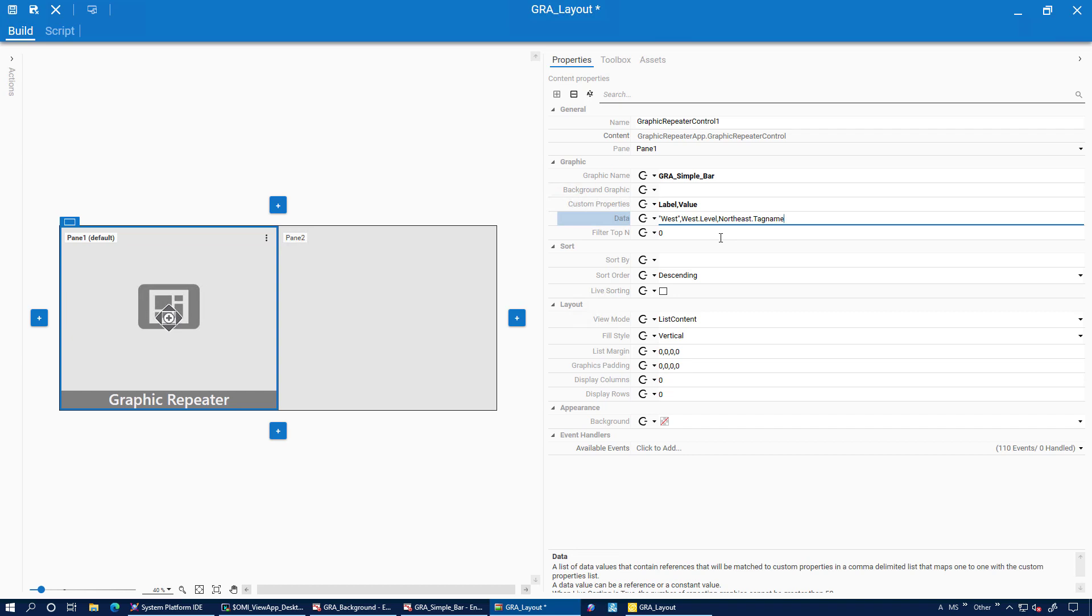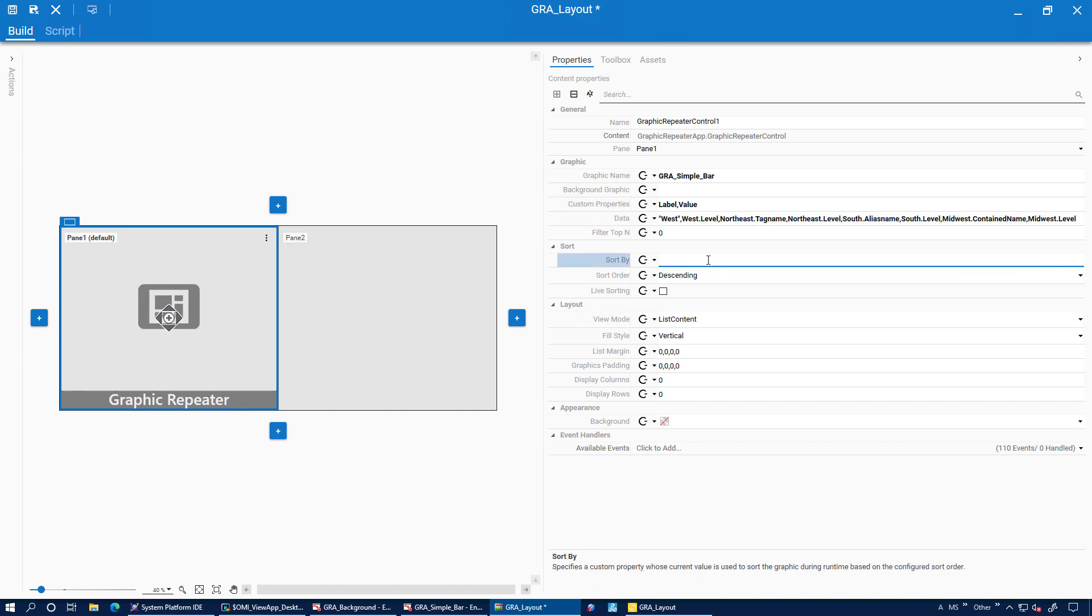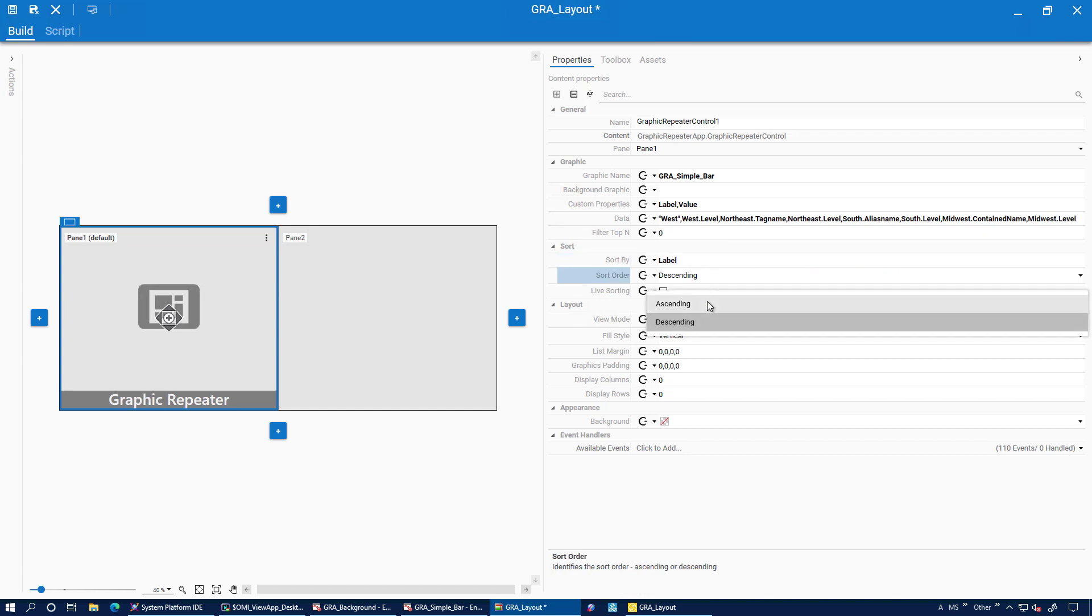And we can add records by going label comma value. We can add values as constants or we can use references to things like tag name and alias name. For the value I'm using the region's levels. I can then tell the app to sort by the label and we can tell it to sort ascending.